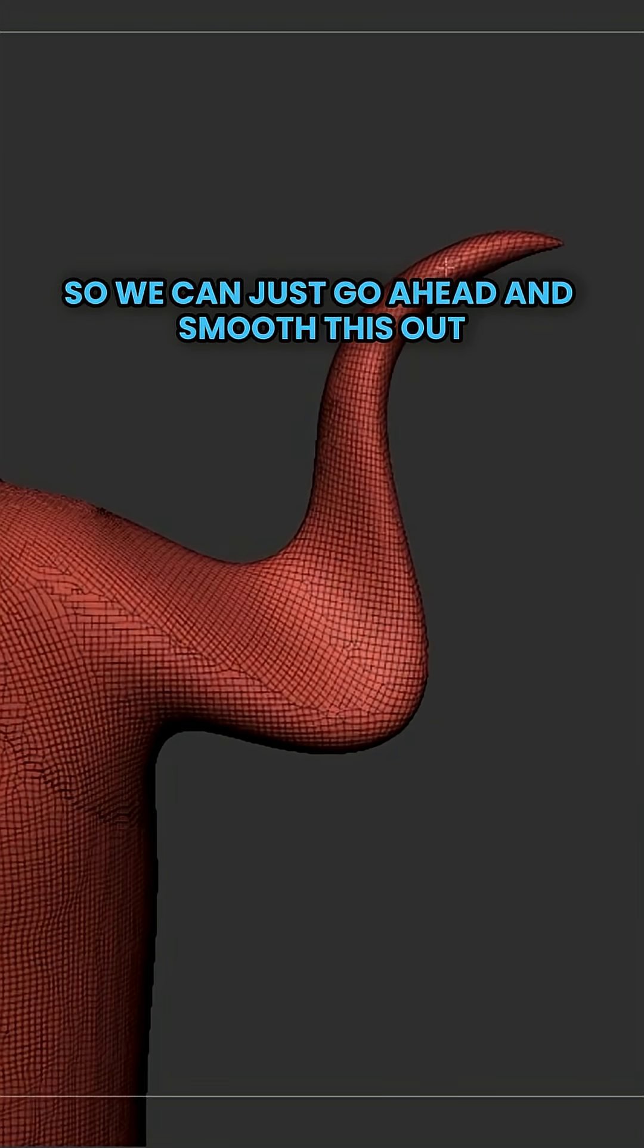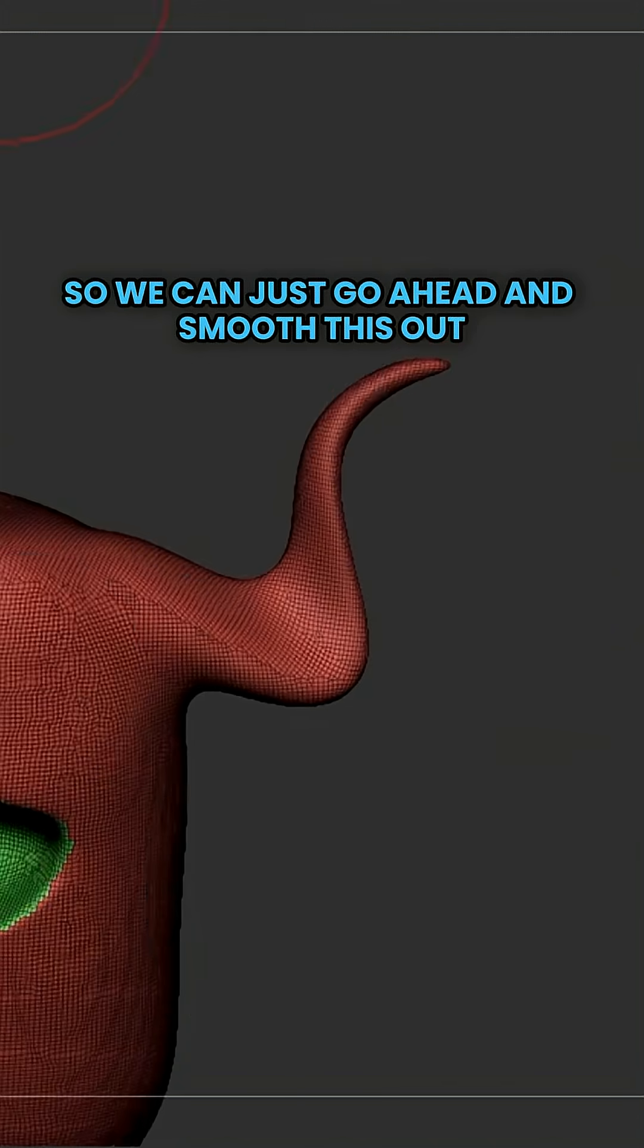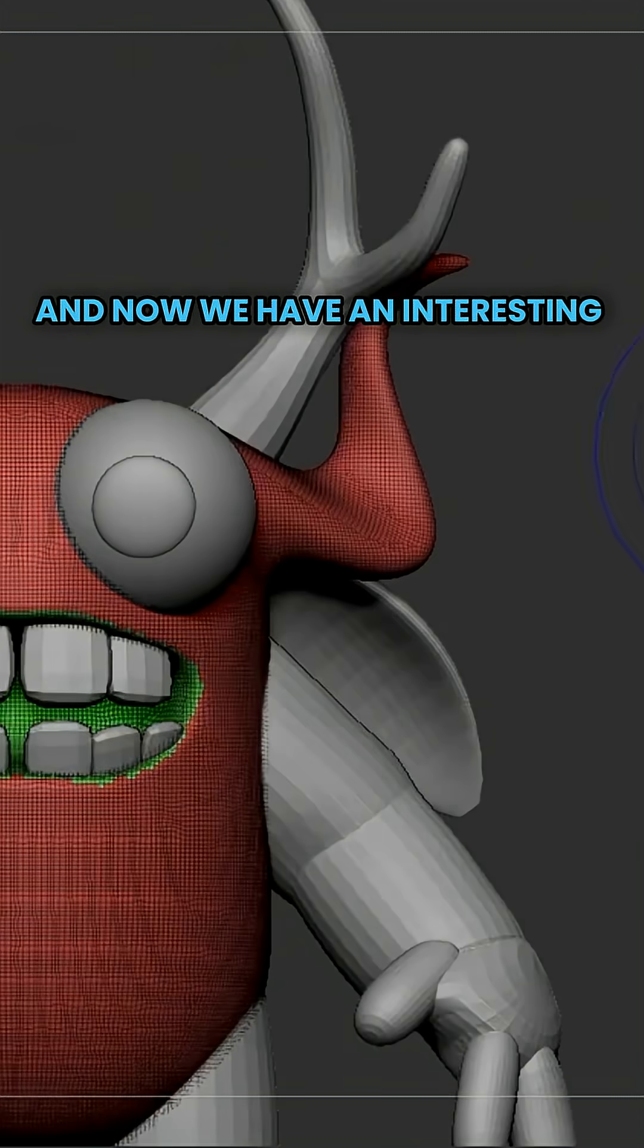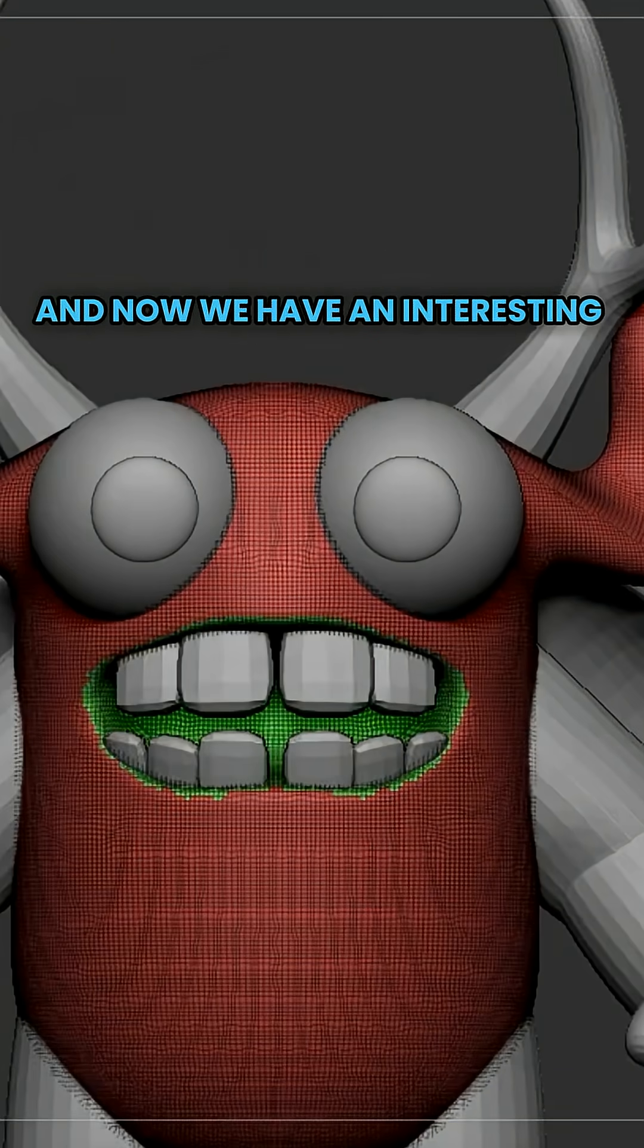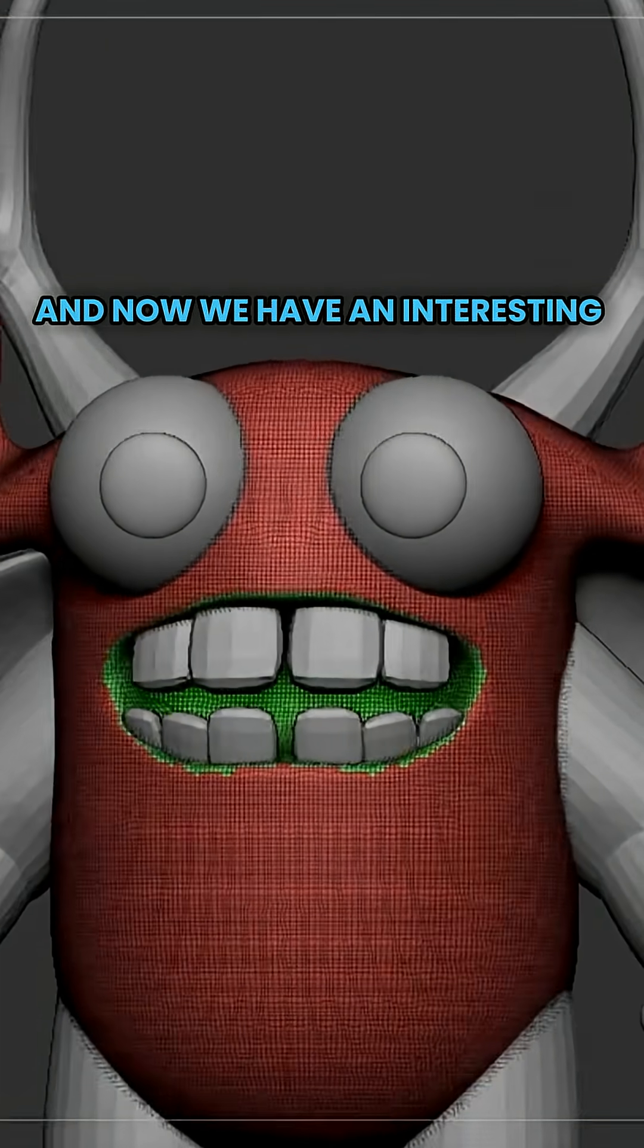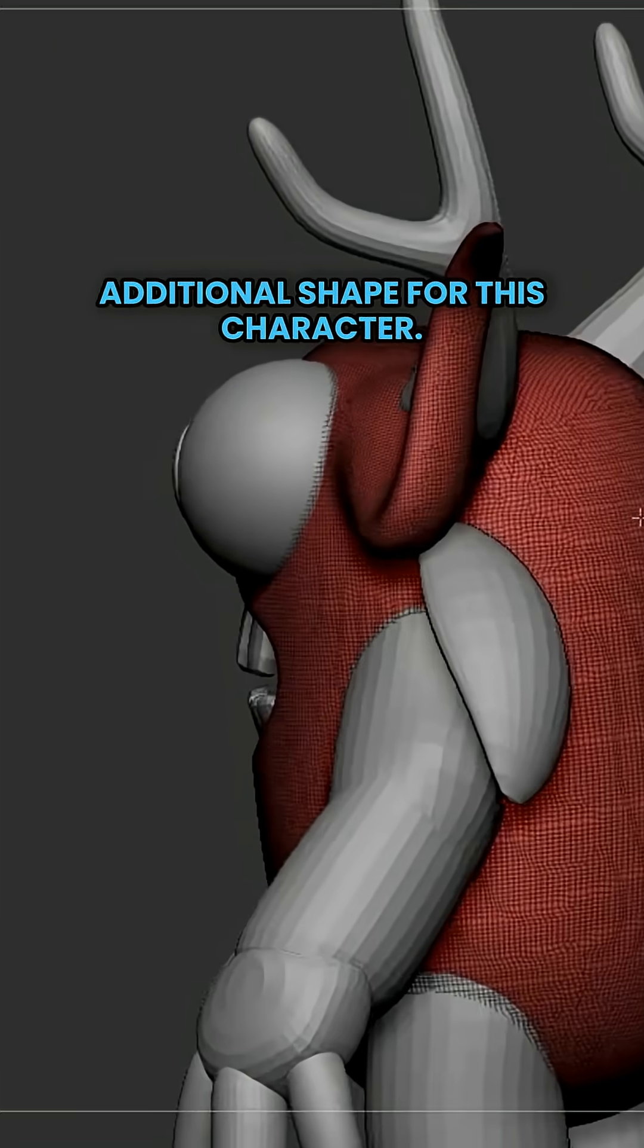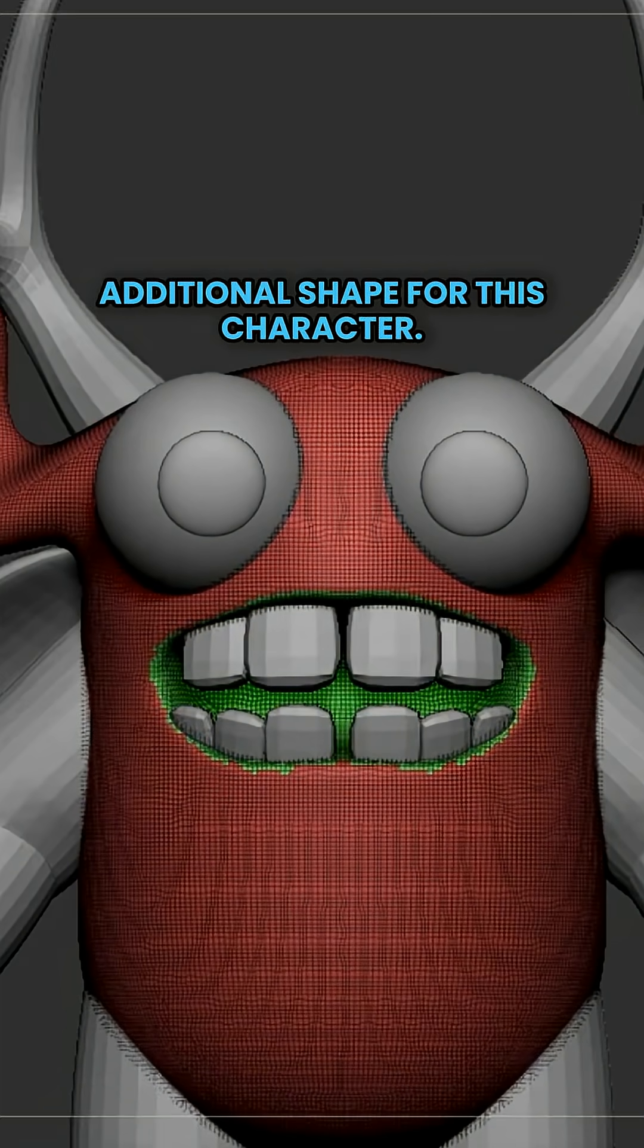So we can just go ahead and smooth this out. And now we have an interesting additional shape for this character.